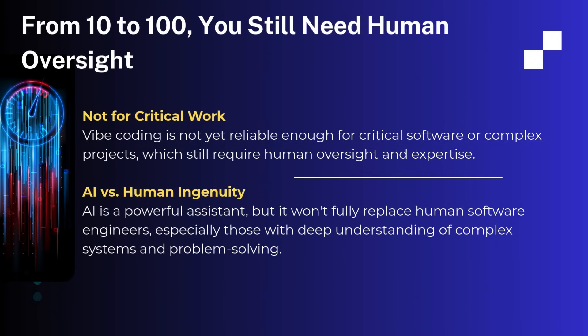Going from 10 to 100 will still require a human oversight as you want to take care of enough testing, observability, scaling, logging, security, and performance before such code goes to production. So can vibe coding and use of AI are going to fully replace software engineers? Answer is no.